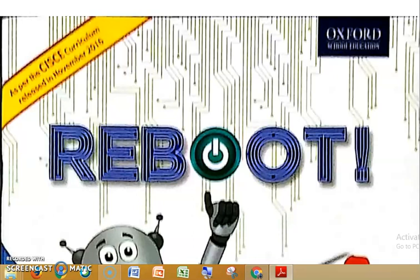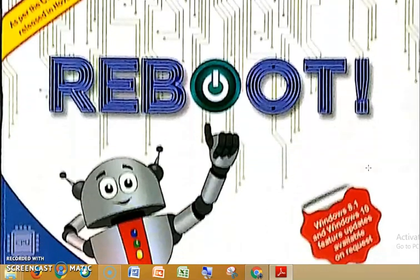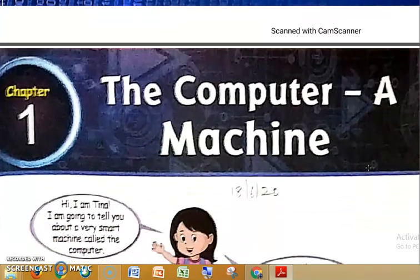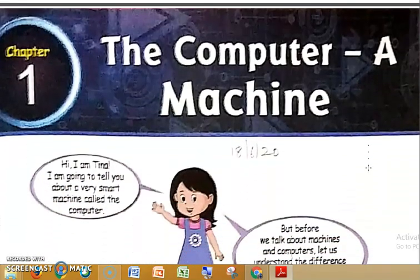Hello, good morning dear students. We will be continuing with our computer class. This is the computer textbook. In computer there is no notebook — computer ki notebook nahi banane hai. We have to do in the textbook only. This is the first page of the textbook. Reboot is the computer textbook. I have already explained chapter number one, 'The Computer: A Machine', in the last classes. We have done this chapter.